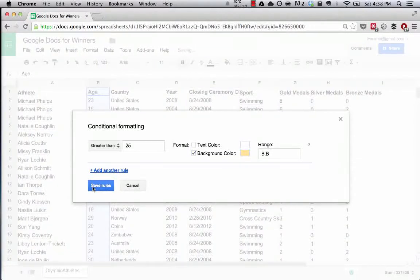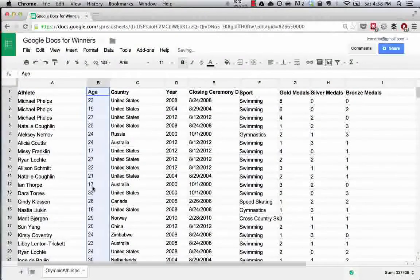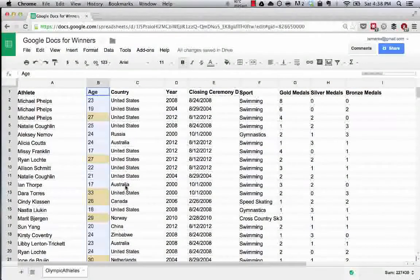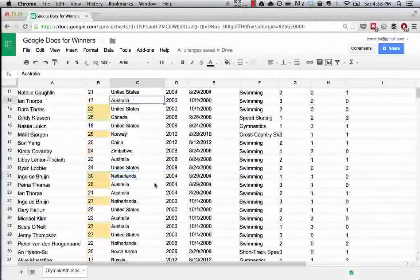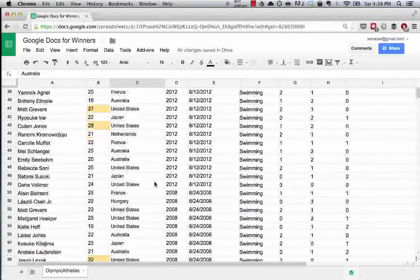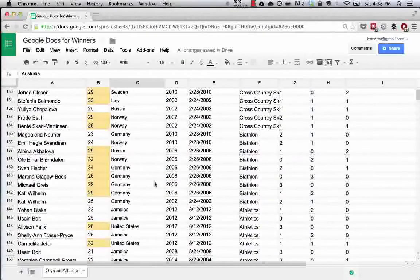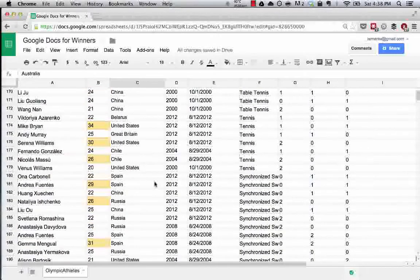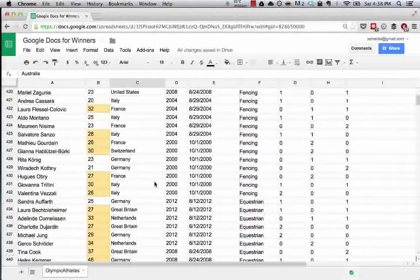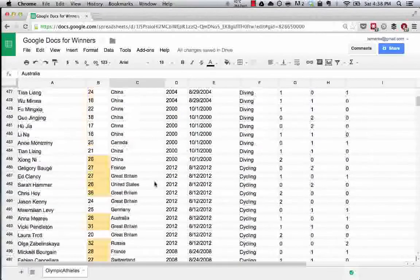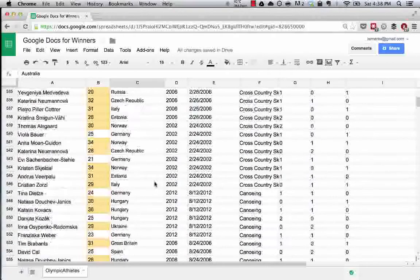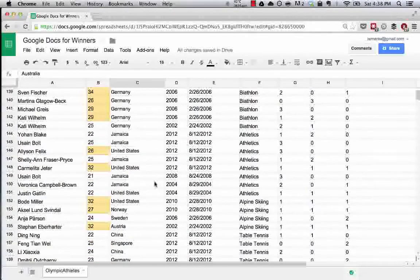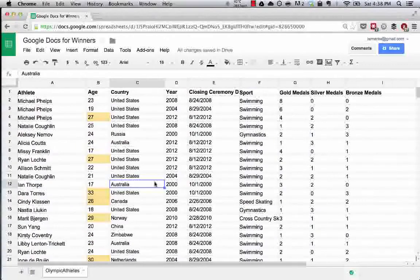So we'll save this rule, wait for the conditional formatting to apply, and then voila. Now what we can do is if we're scrolling through this, we can easily see there were a couple medalists - we can just easily pick out the medalists that were over 25 when they won their medal.